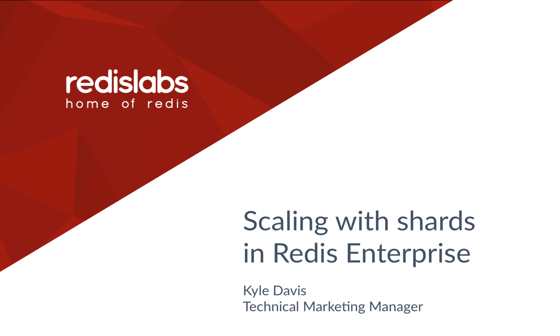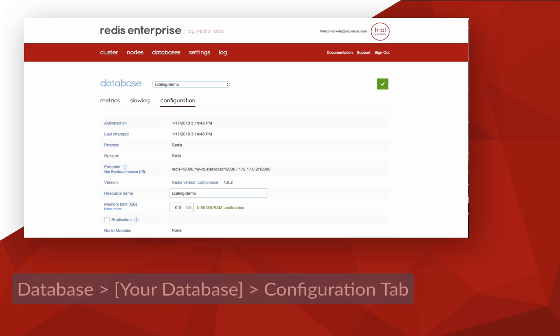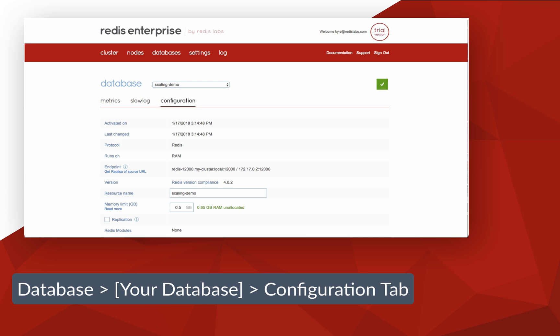This is another one of our deep dive series of videos, so if you're just getting introduced to Redis Enterprise, our getting started video or documentation might be a better place to start. We're going to begin with Redis Enterprise already set up and installed.